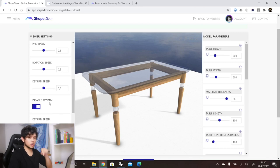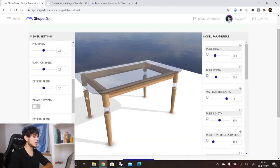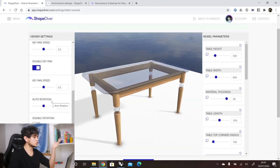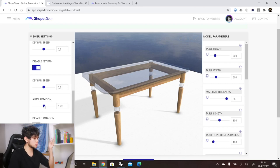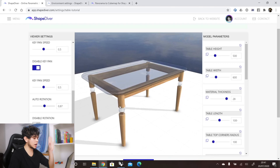Key pan means you can use your keyboard arrows to move around the scene. For example, if I enable key pan and use the arrow keys, I can move around my model without using the mouse, just the keyboard. The next option is auto rotation — if we enable it and set a value, our model will start rotating automatically without any mouse or keyboard input, which is useful for showcasing the model.